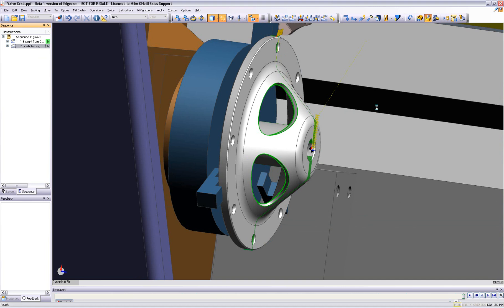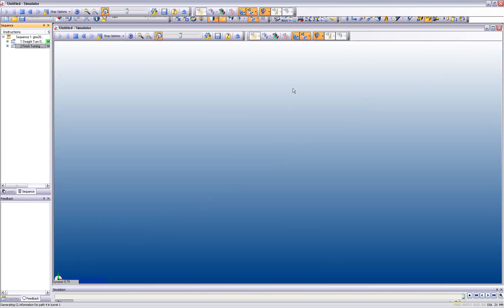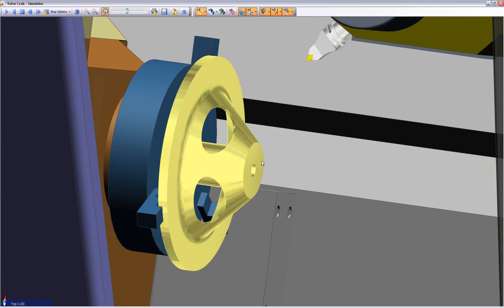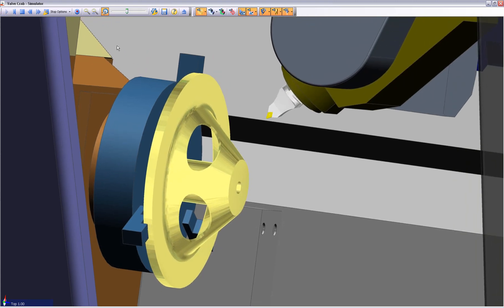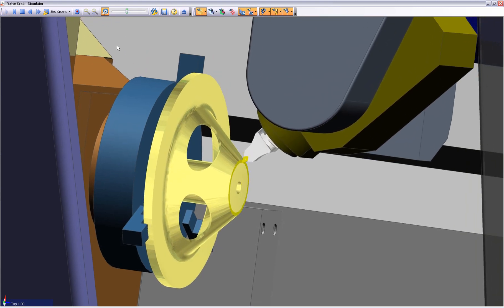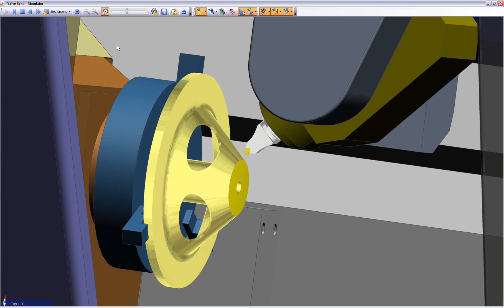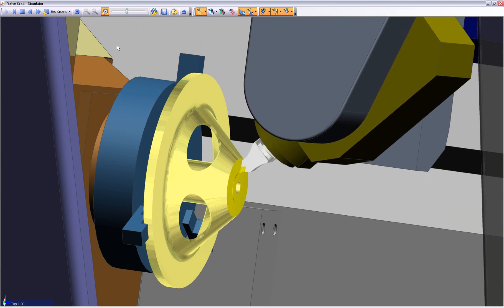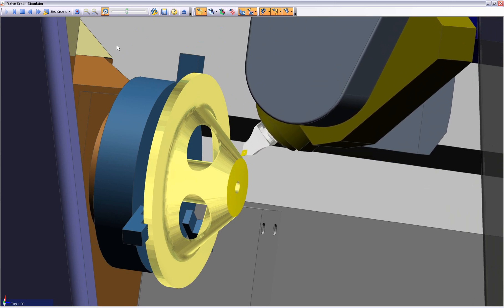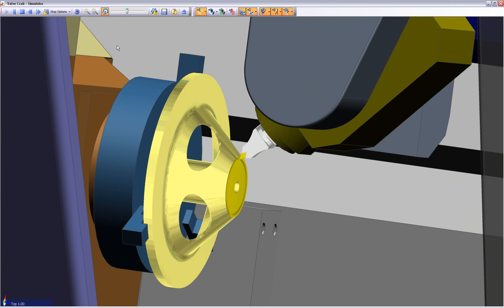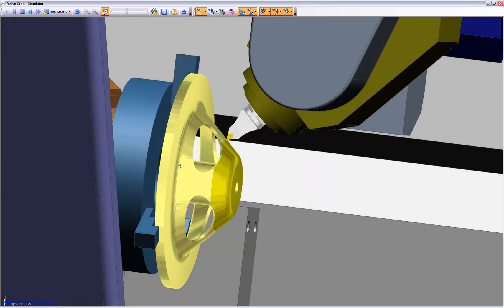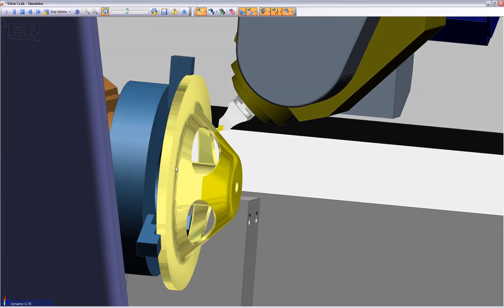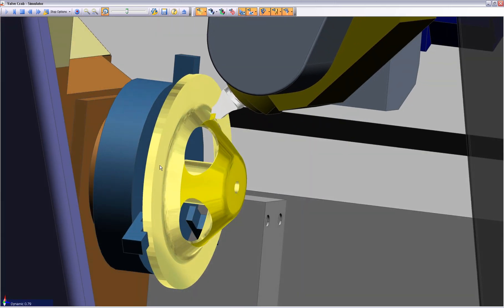Obviously, we always check our components inside Machine Simulator, which is standard inside Edgecam software. In this particular case, we not only see that the toolpaths are gouge-free, but we also want to make sure that the particular holder and cutter, and indeed the turret and all other machine tool members, are safe and collision-free.